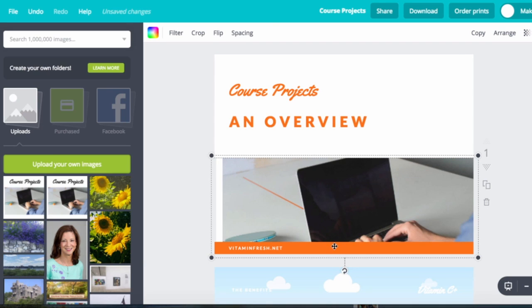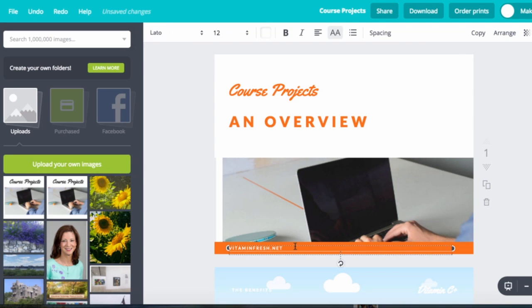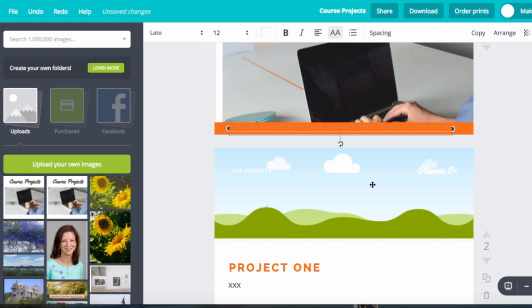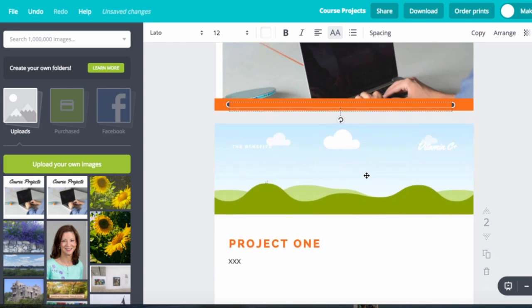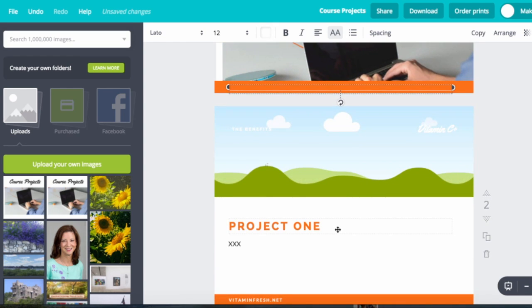I still need to get rid of this little bit down here. I'm going to leave that orange banner though because I might want to type some text in later. Now I'm not going to take the time to keep uploading pictures but you get the idea. You could put your own pictures in here.